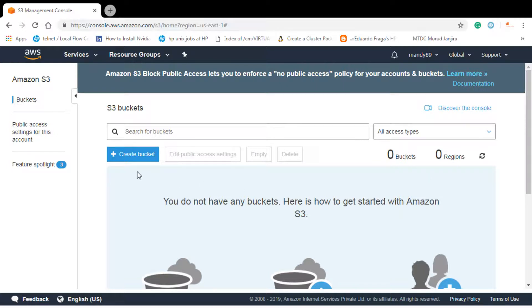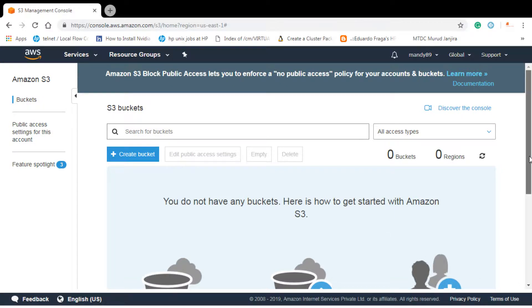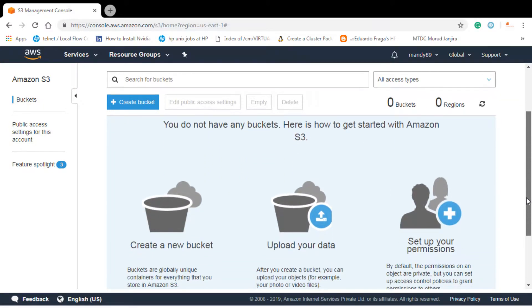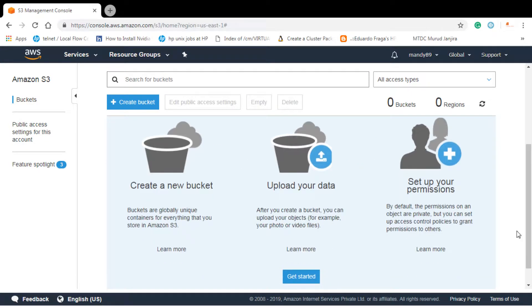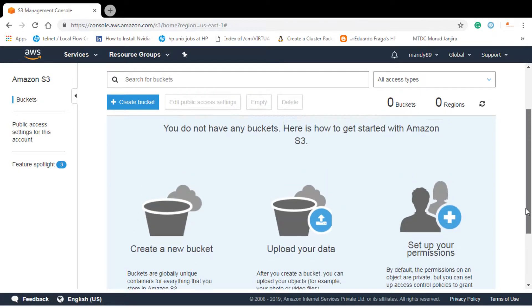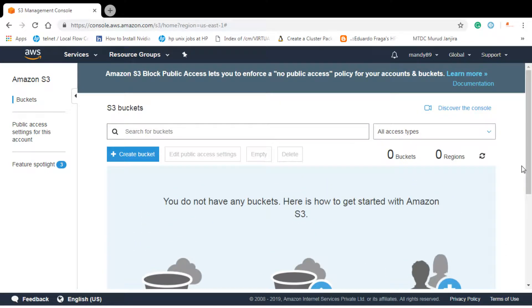So here you can see that I do not have any bucket. It shows how to get started with Amazon S3. You can learn here also, however, we will do this now. Let's click, first we need to create a bucket.